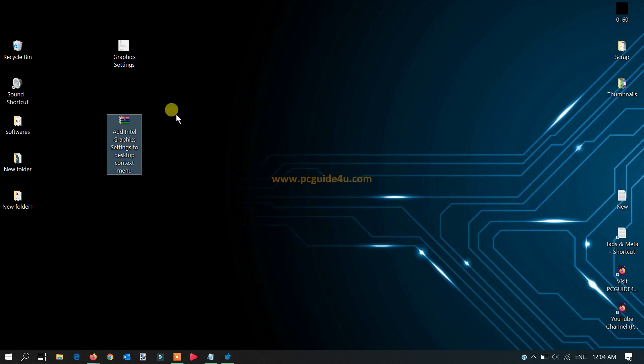You will get this link in the description of this video below. You can click on it and download the WinRAR file once you get it on your desktop, then we need to move ahead.